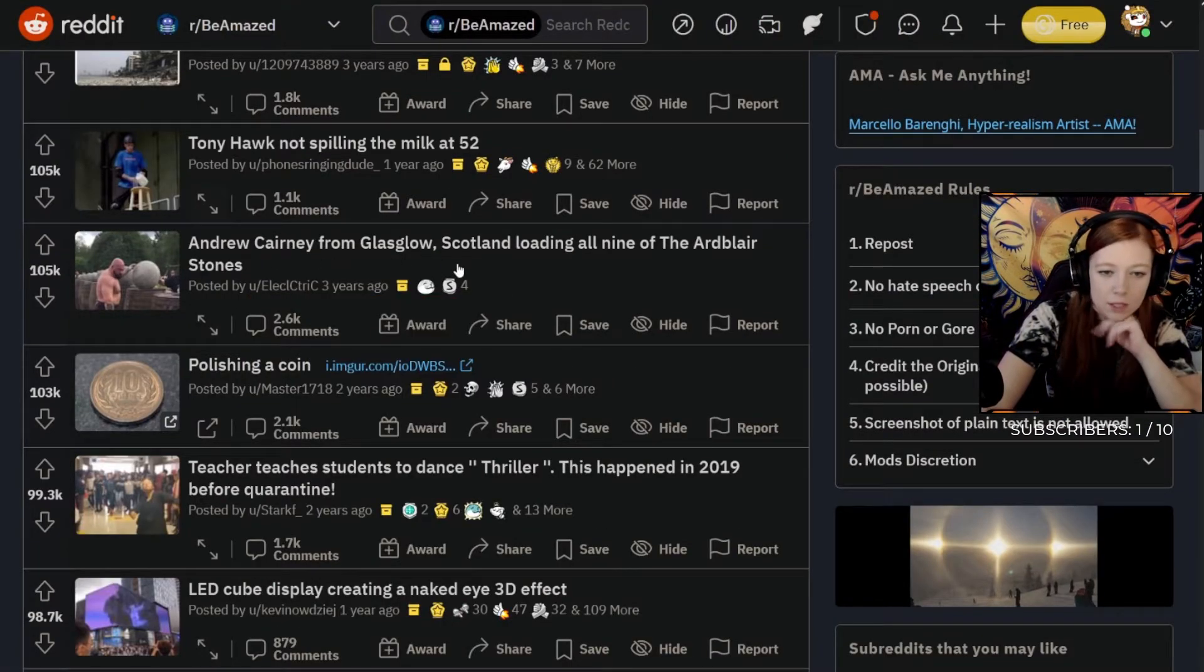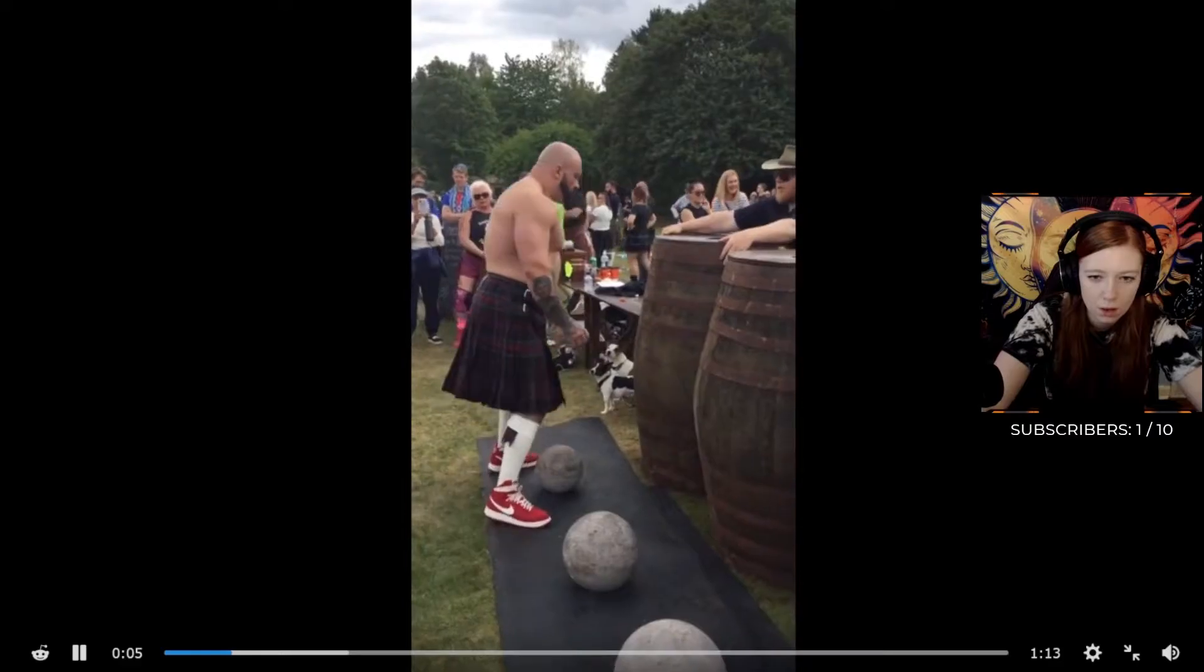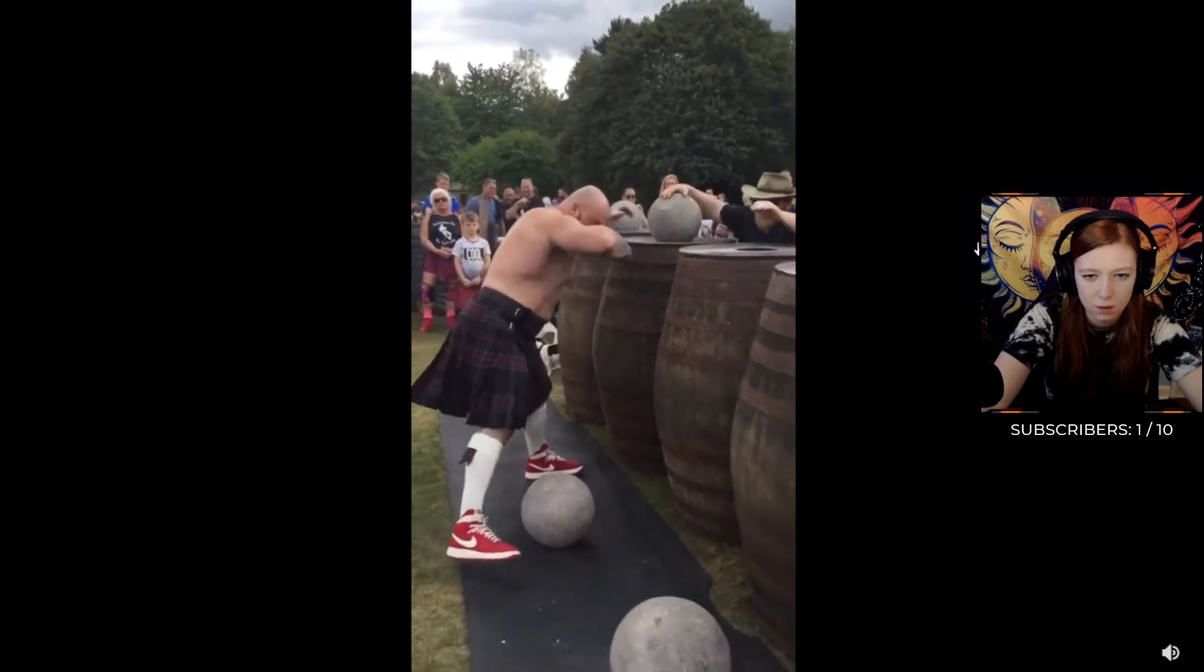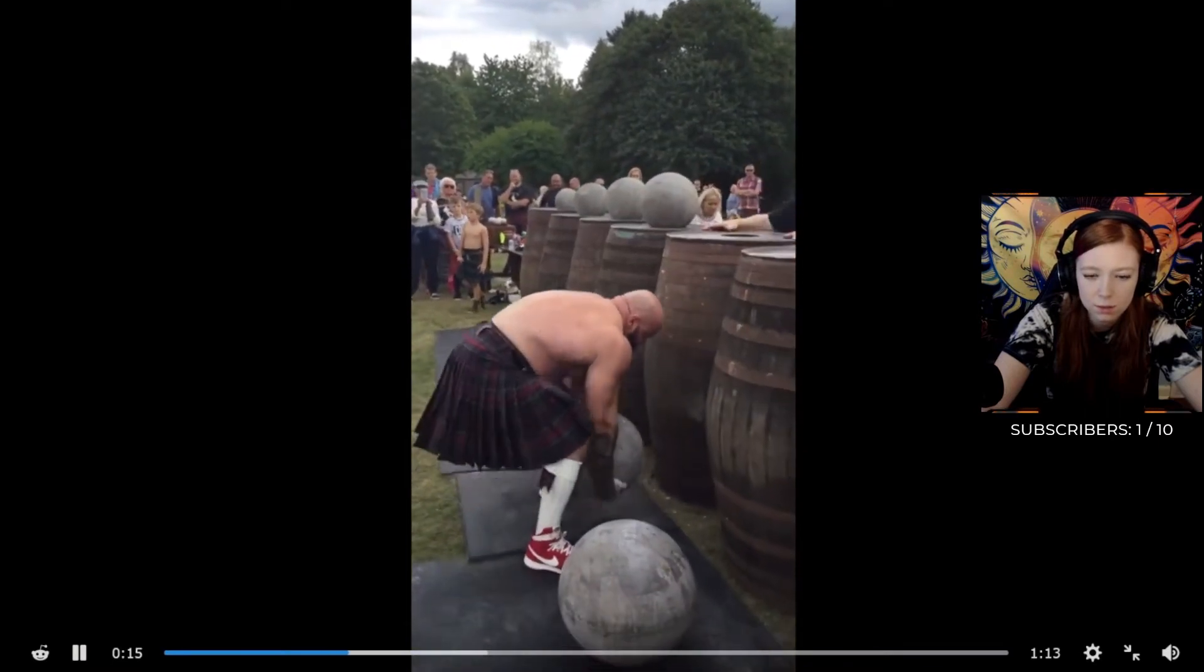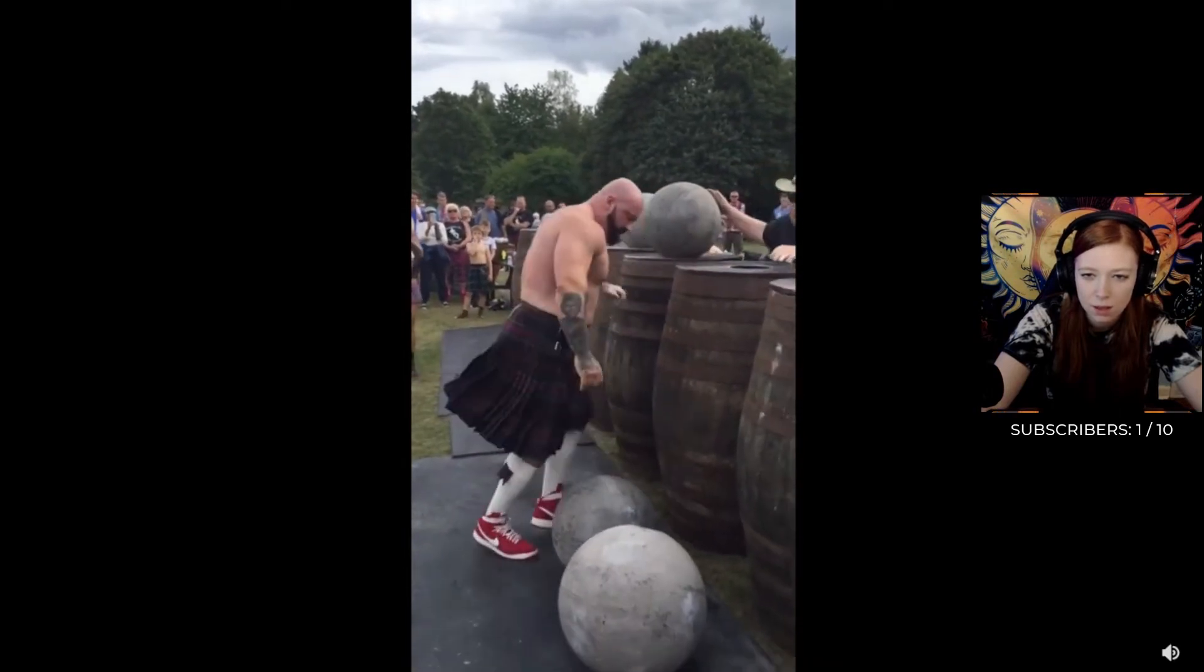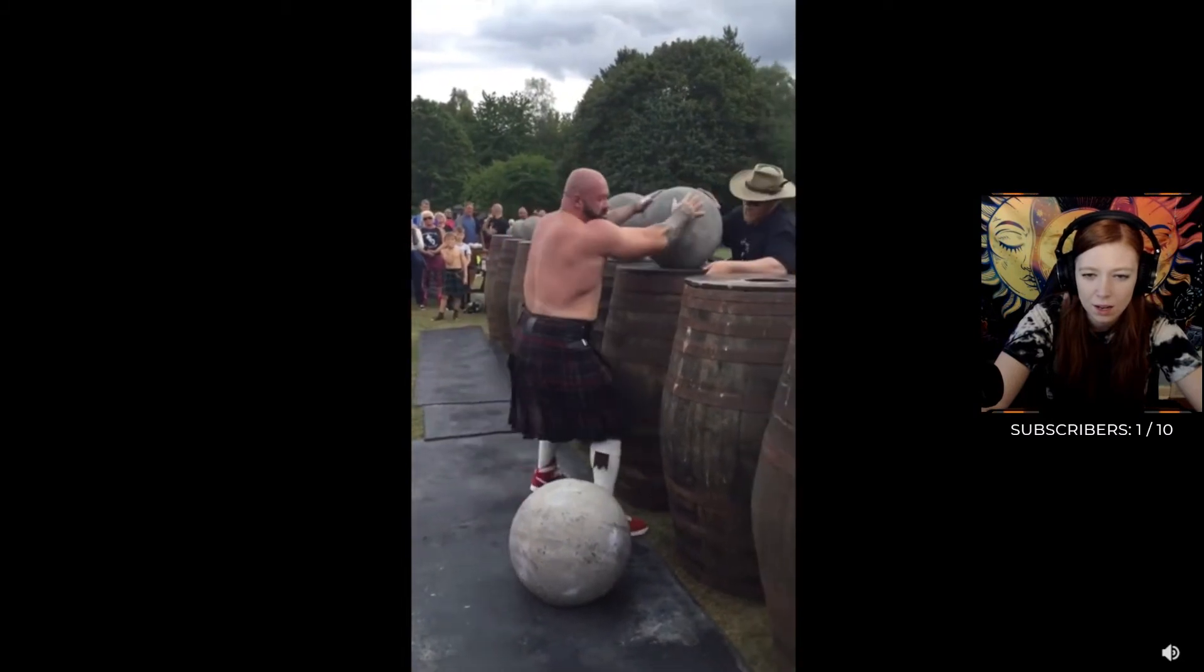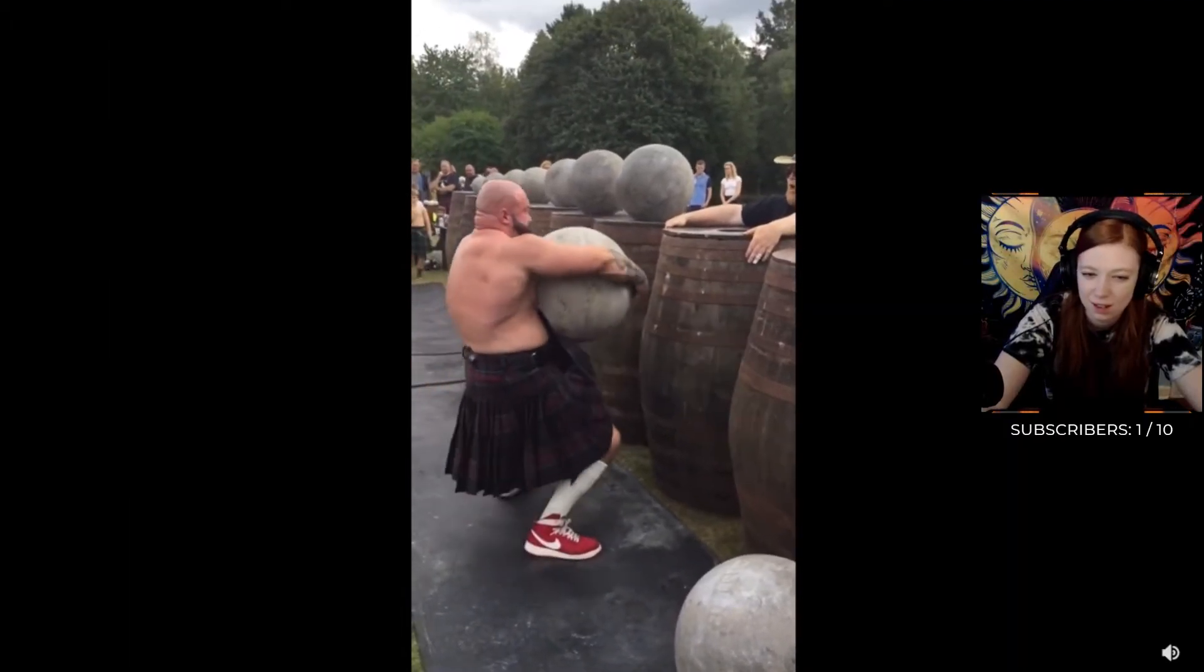Andrew Kearney from Glasgow, Scotland loading all nine of the Atlas stones. Oh my god, y'all are making me really work for these names. Let's see, he has to do it fast. Oh geez, no way! No way, they just keep getting bigger and bigger. Yeah, use those legs, that's what you got to do.